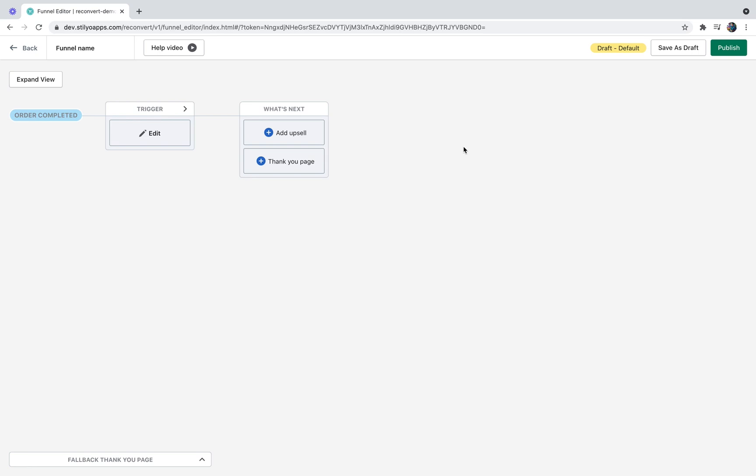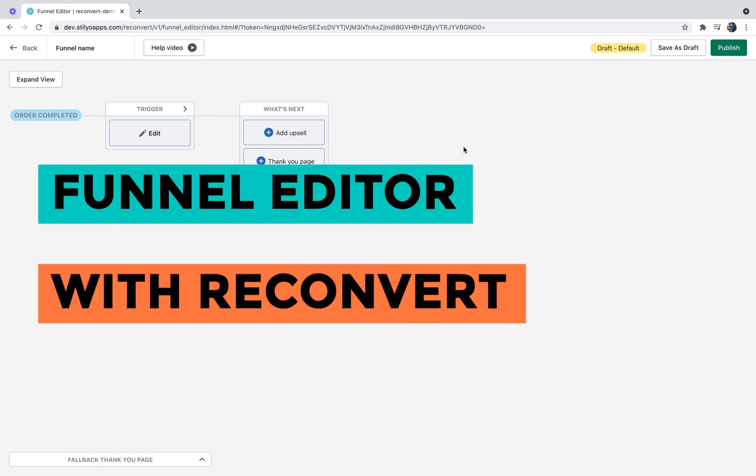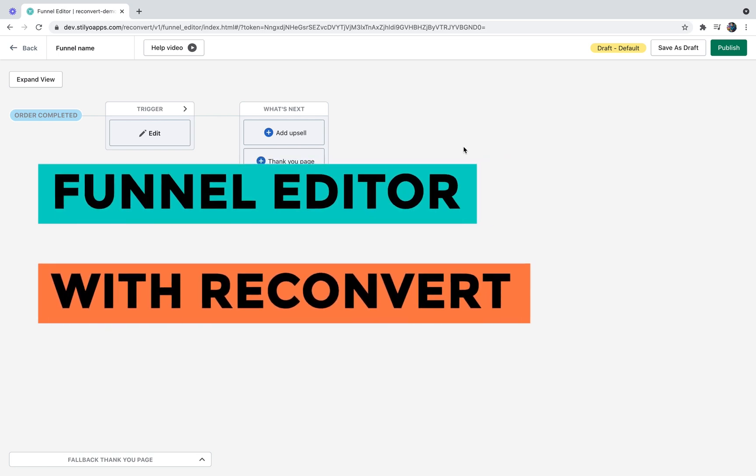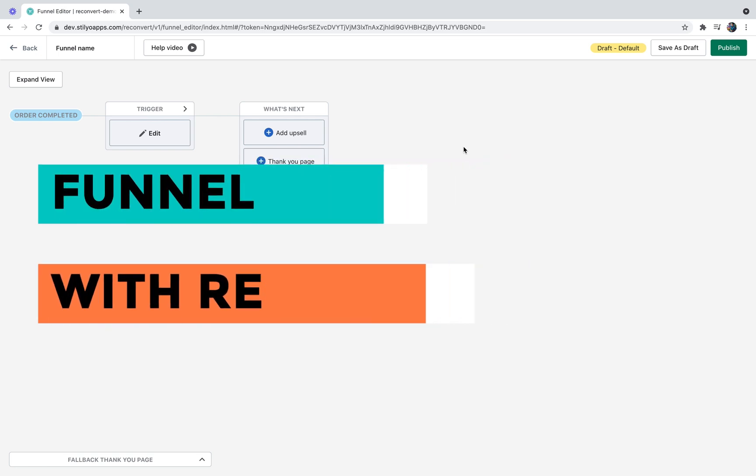Hi everybody, welcome back to Reconvert. This is Eric and in today's video I'm going to teach you everything you need to know about the Reconvert post-purchase funnel editor.